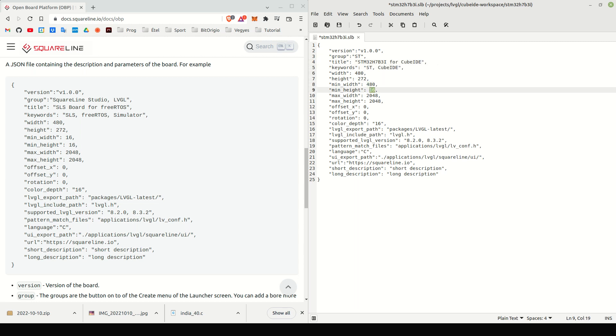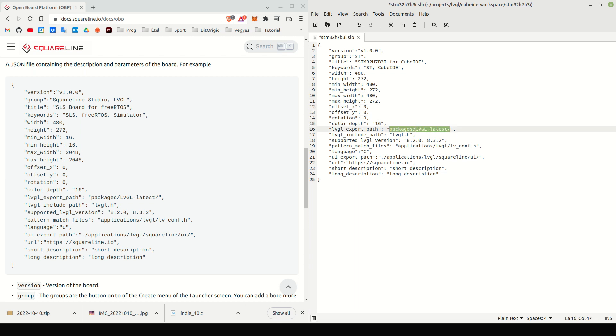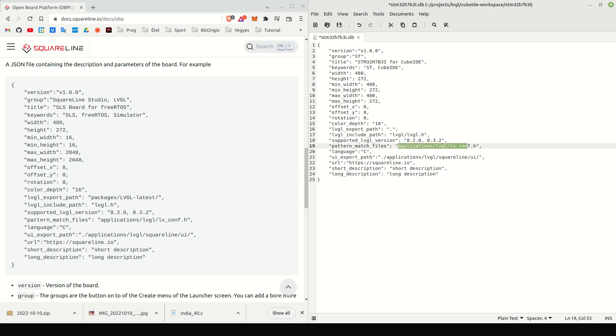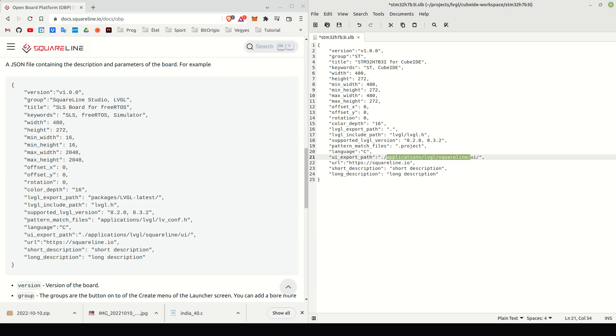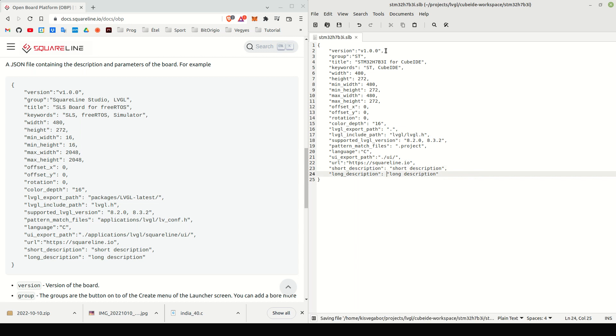Set the resolution. Set that LVGL should be exported into the root folder. Set how LVGL needs to be included. Set in which files the tags should be replaced. Set that the UI needs to be exported into the UI folder. And finally, you can set a URL to the board's website and some descriptions for the board.